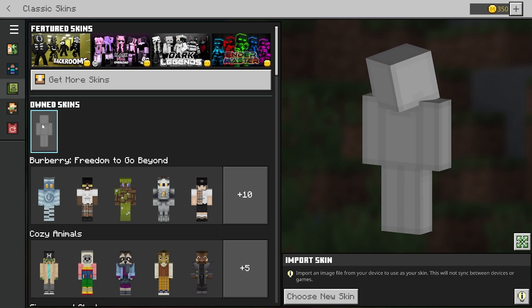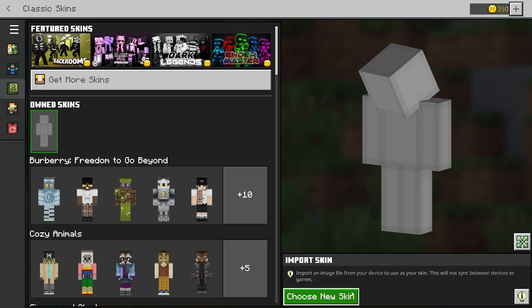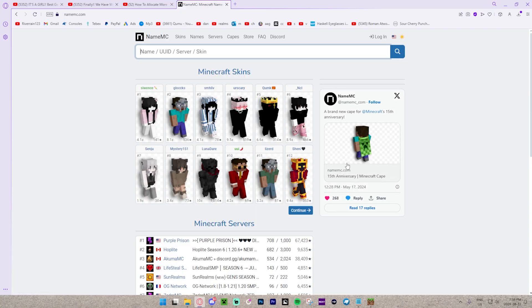Right over here where it says 'Owned Skins', we want to press 'Choose New Skin'. But before we do that, I'm going to show you guys how to get a custom skin. All you need to do is head over to the website called NameMC.